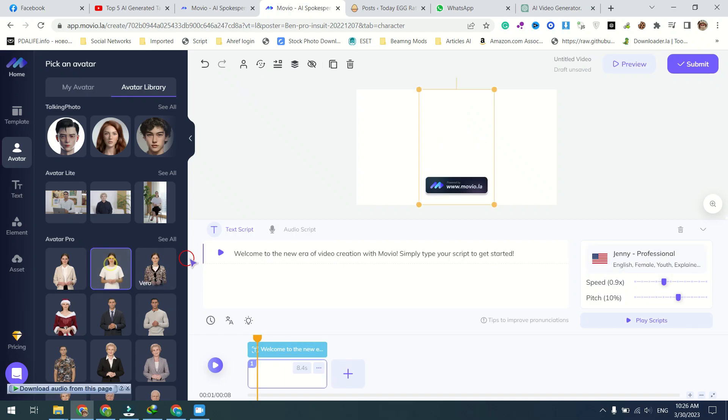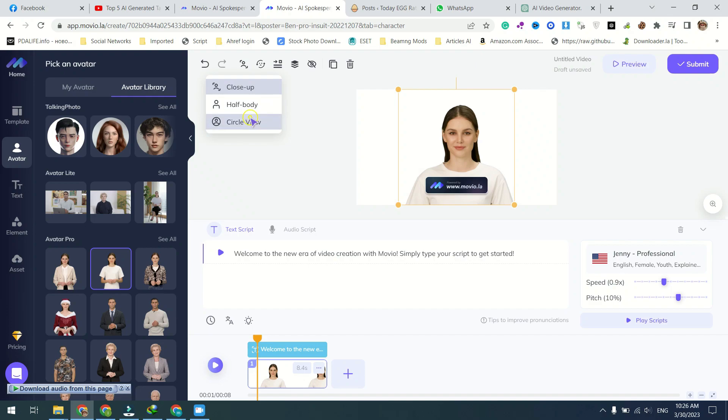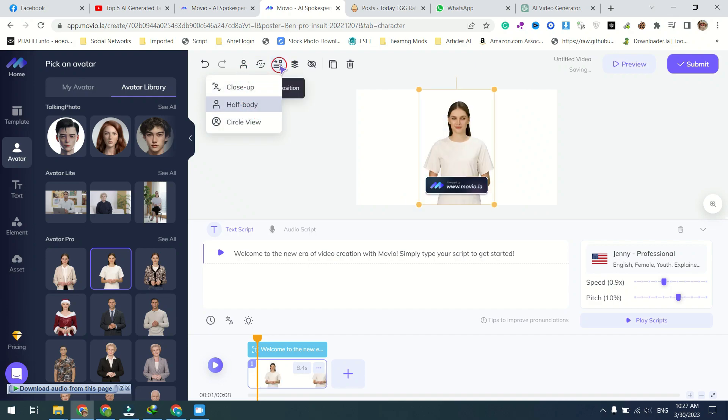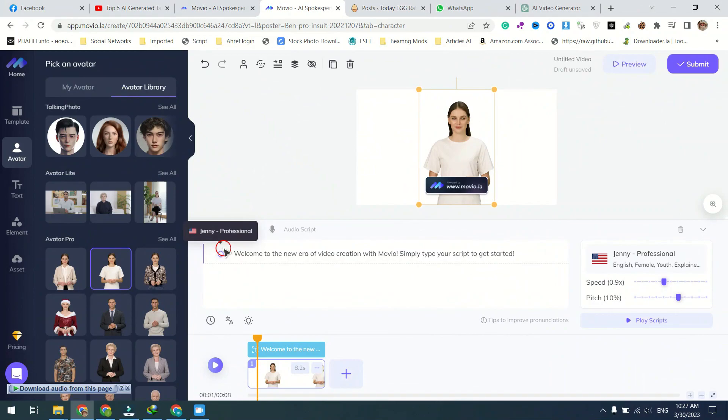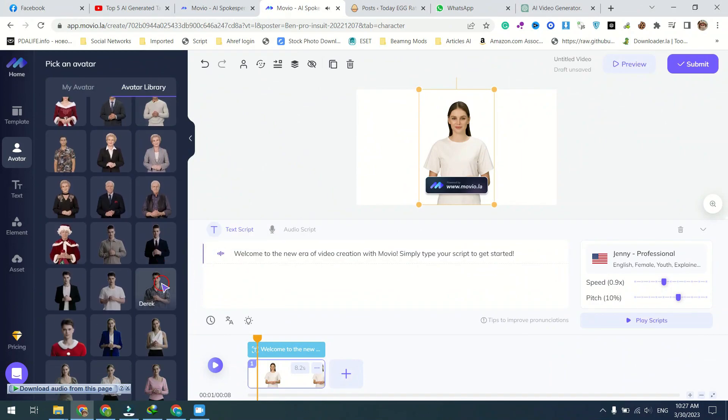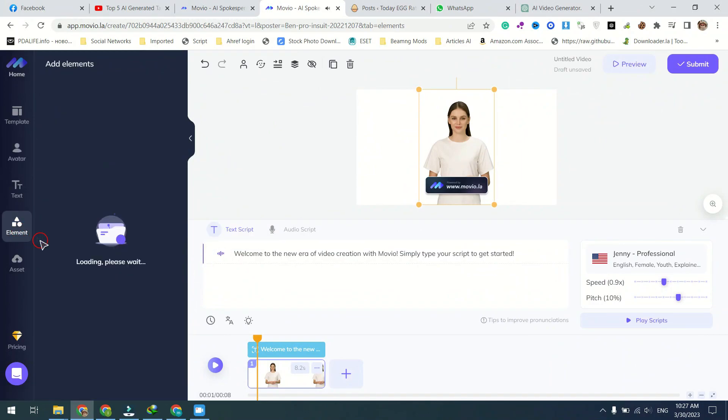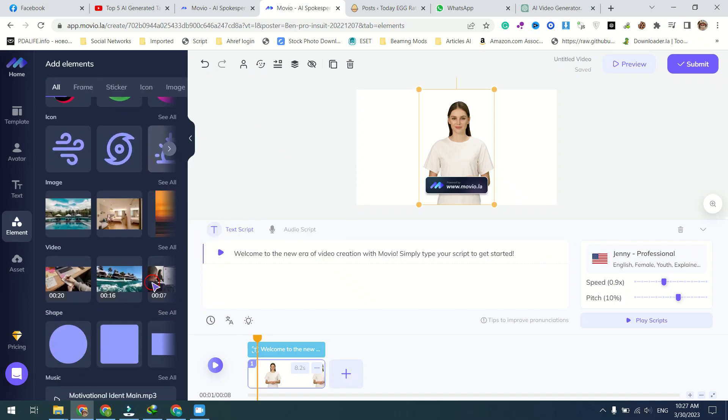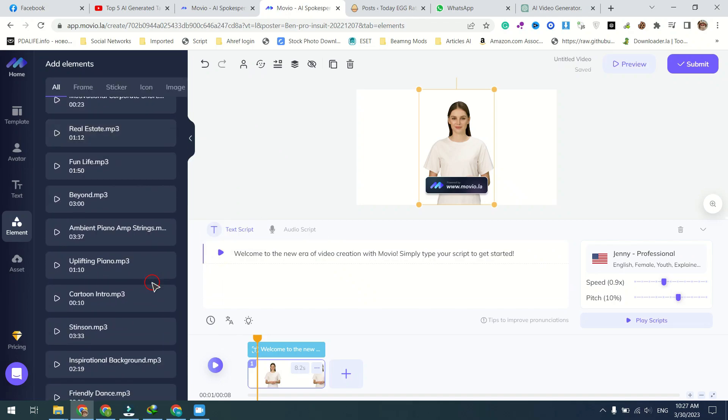But what really sets Movio apart is its ability to generate videos in over 40 languages with diverse accents. Whether you're targeting a global audience or just need to create a video in a specific language, Movio has you covered. And with its diverse range of accents, you can ensure your message is delivered in the most authentic way possible.